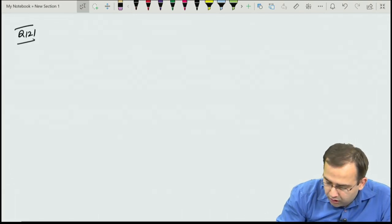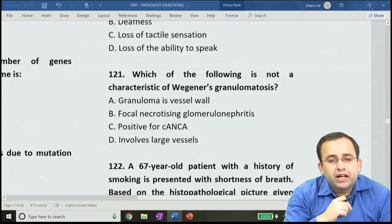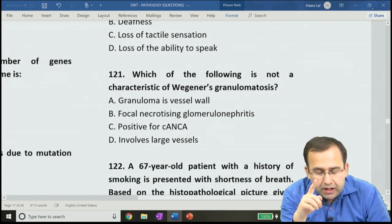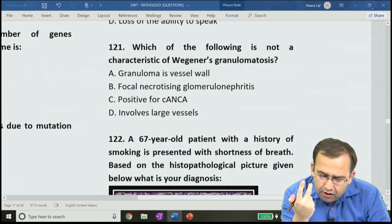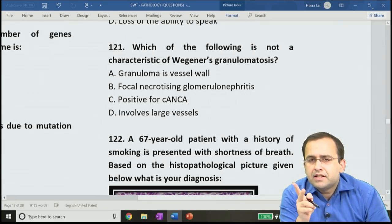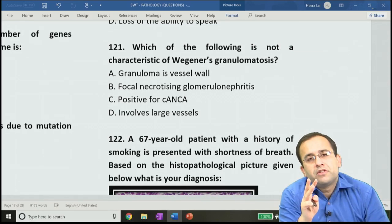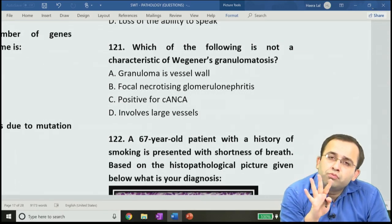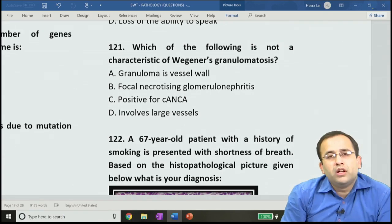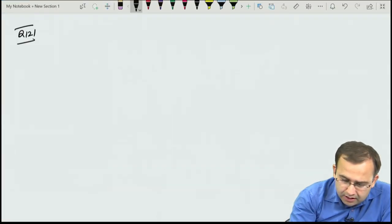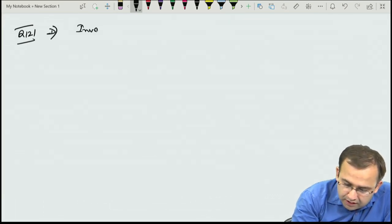Question 121: Wegener's granulomatosis — which feature is not characteristic? It is a granulomatous vasculitis, causes focal necrotizing glomerulonephritis in kidney, and is c-ANCA positive. The false option is that it involves large vessels — it is a small vessel vasculitis. Answer: involves large vessels is wrong.